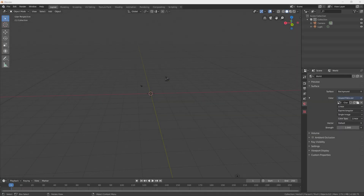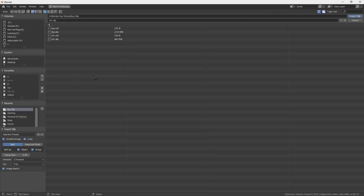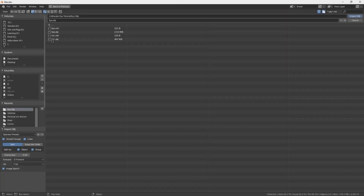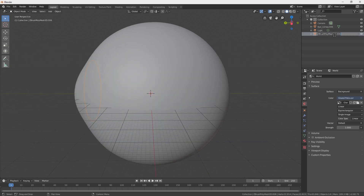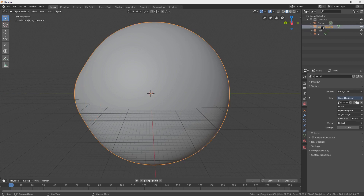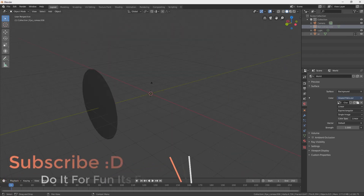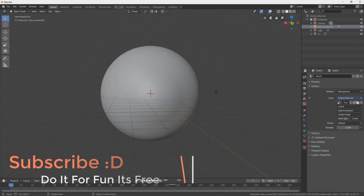Let's go and create our realistic eyes. We go to File, Import, Import OBJ, and import the file — iris and cornea. Now we have the iris and eye cornea. This is the outside cornea and the iris is inside.